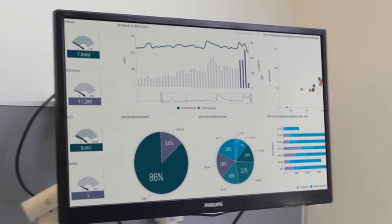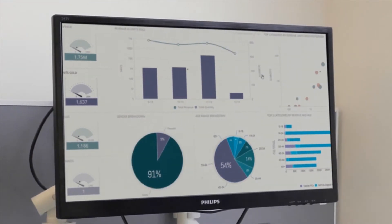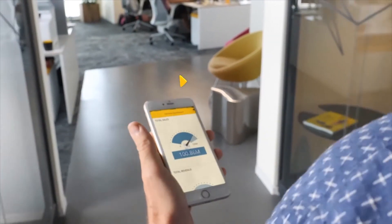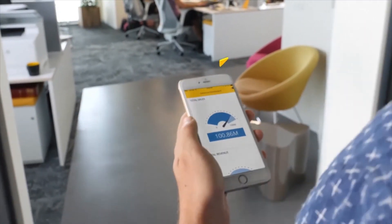Sisense enables you to instantly access the answers you need to make smarter, faster business decisions.